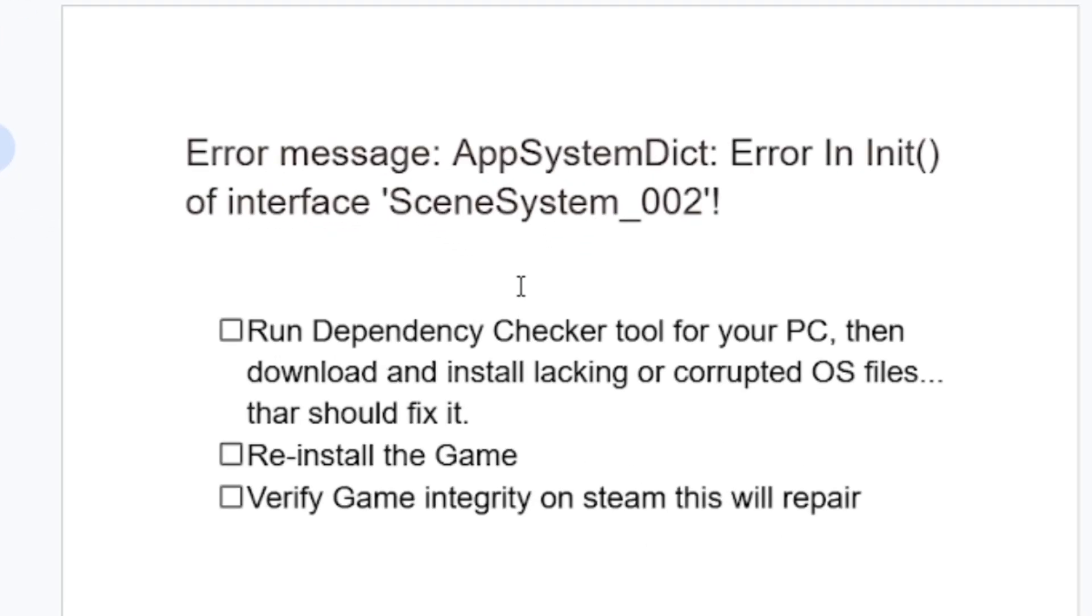You need to follow this tutorial very carefully. The first step is to run the Dependency Checker tool for your PC. This tool can help you identify issues related to your PC and suggest what you need to solve.